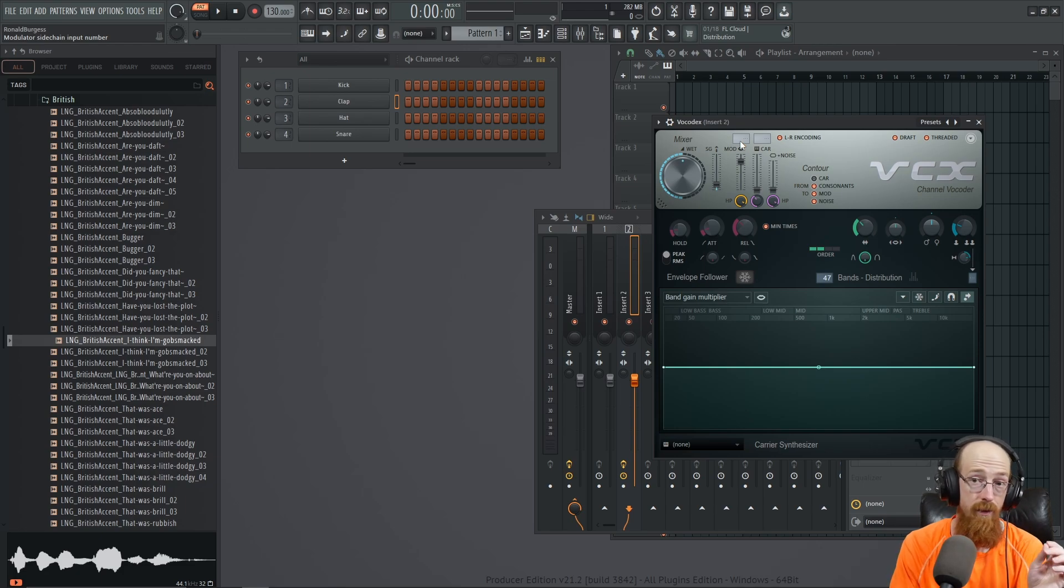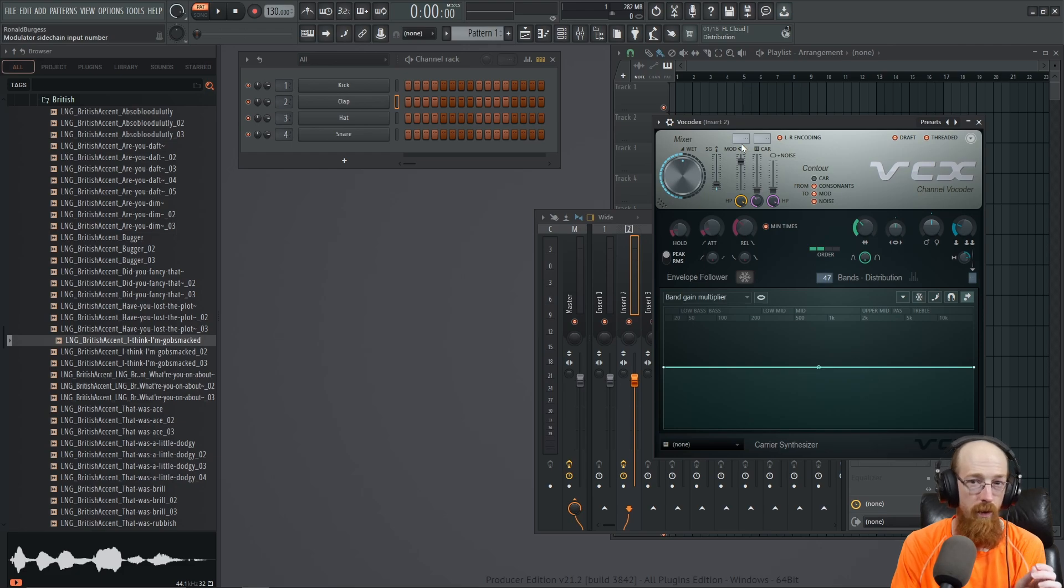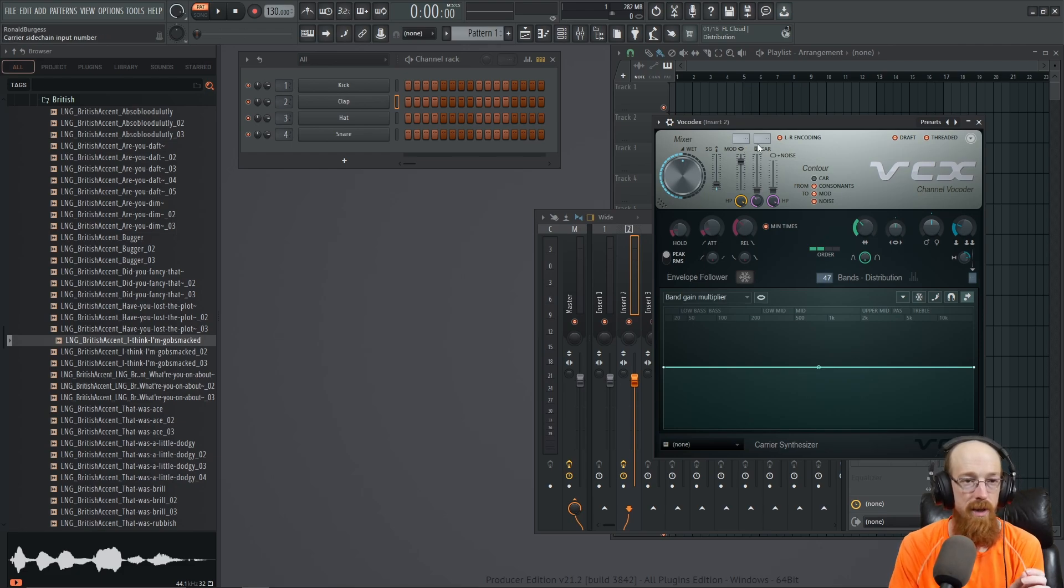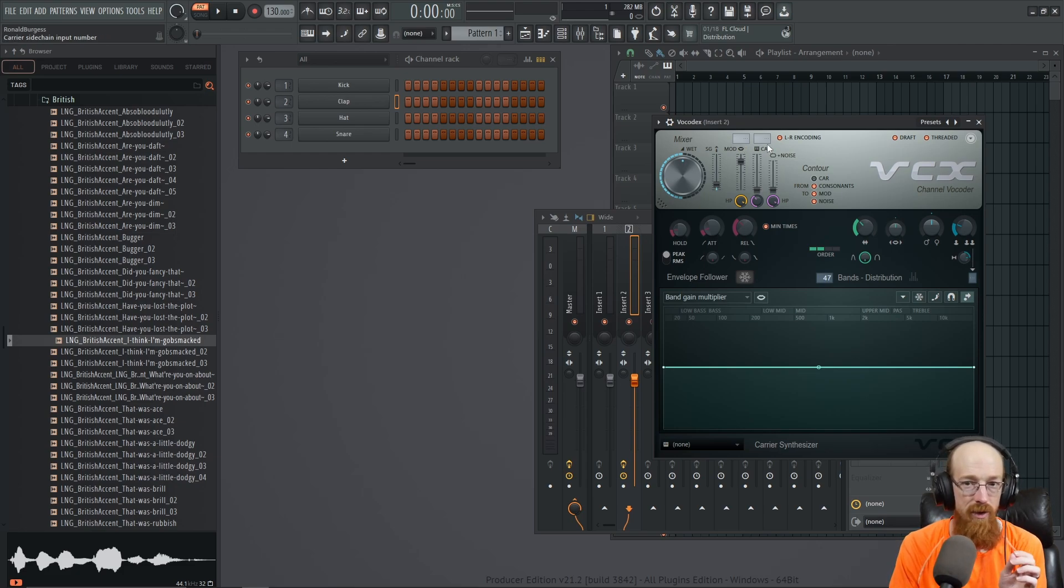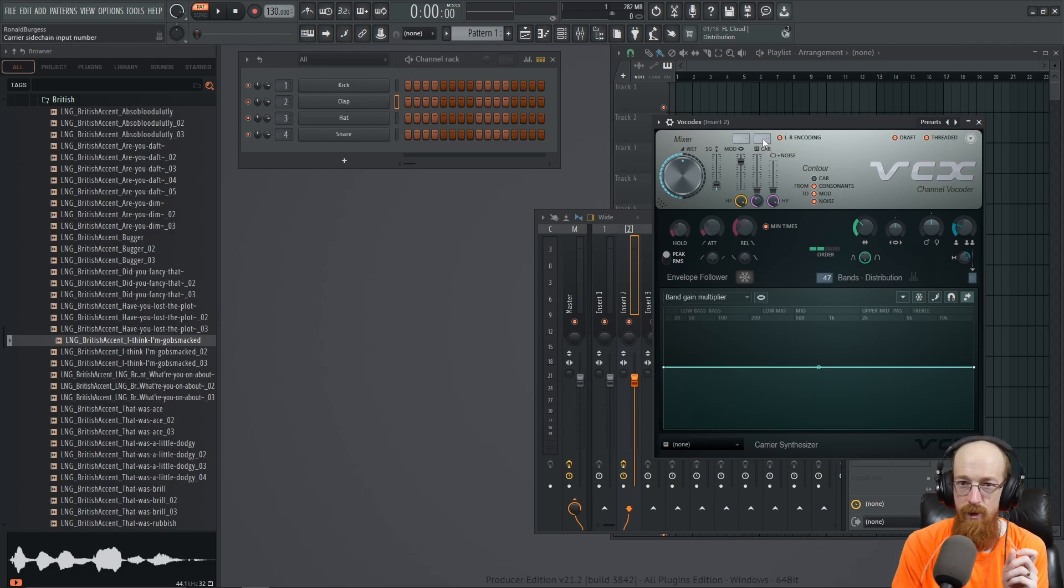As a result it'll sound like the white noise is talking because it's got the same frequencies as your voice. Now the reason it sounds different than your voice - because why wouldn't it just sound like your voice?